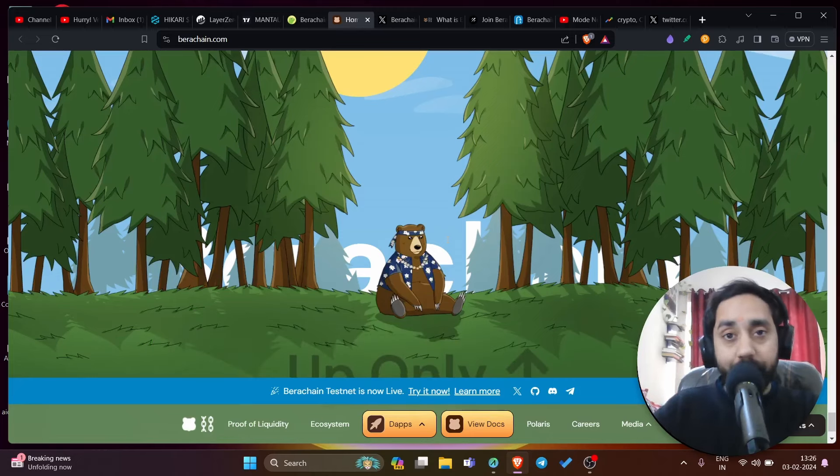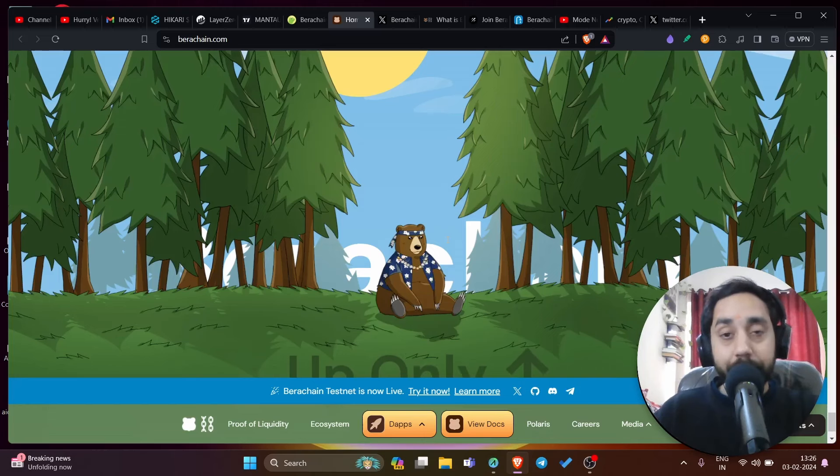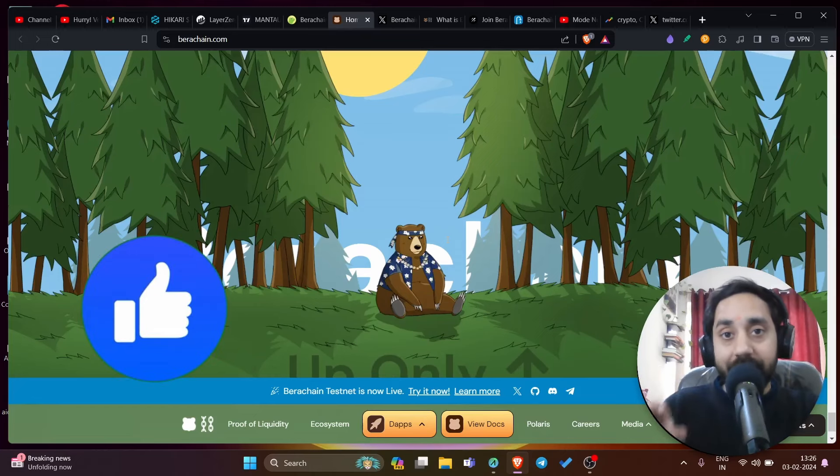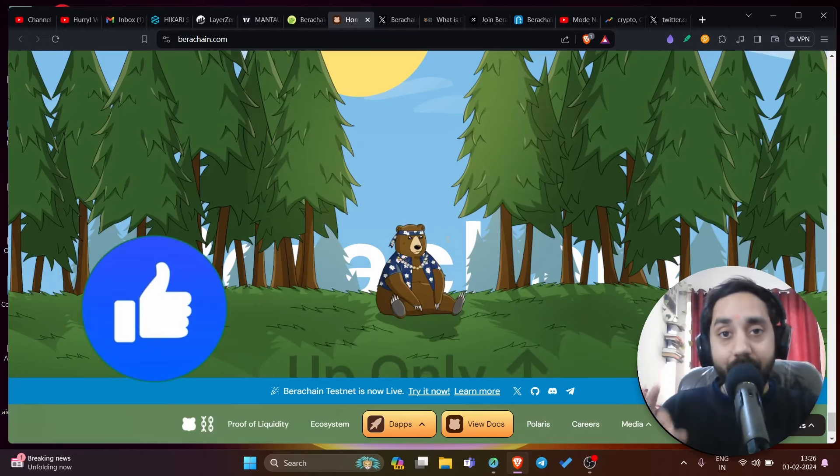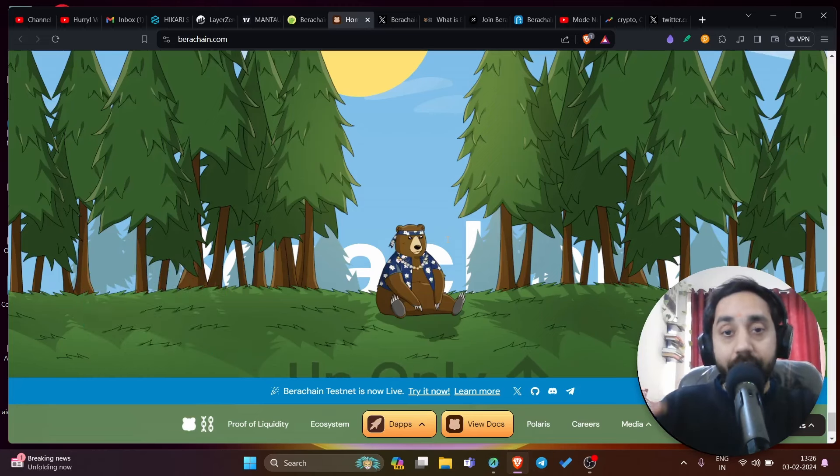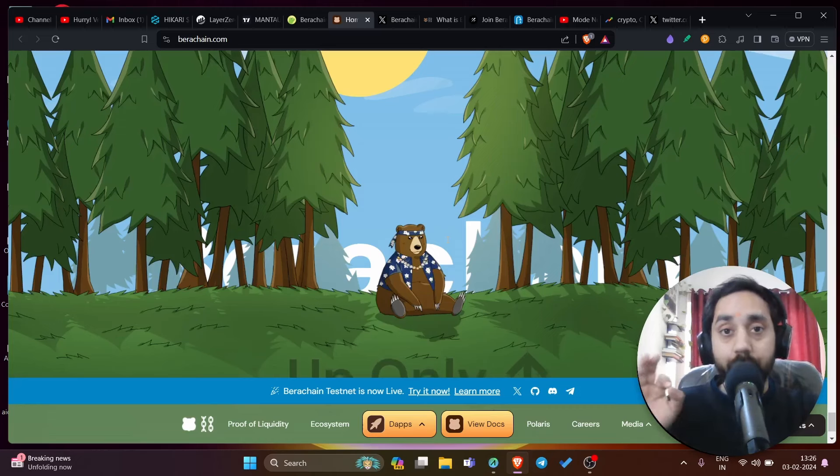We know in 2024, layer 1 and layer 2 chains are making people a lot of money. If you participated in the airdrop of Zeta and also Manta, you must have made a lot of money. Now is your chance to make money on Bira chain. If you missed those airdrops, this is the airdrop that you shouldn't miss.